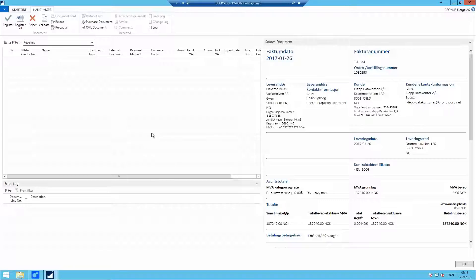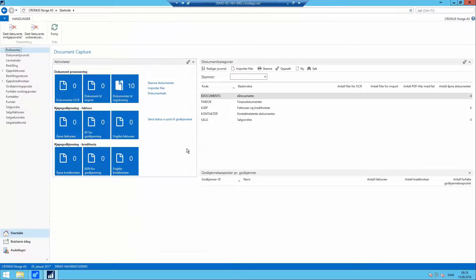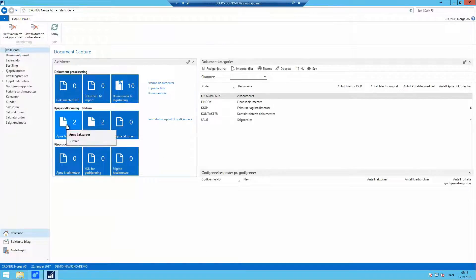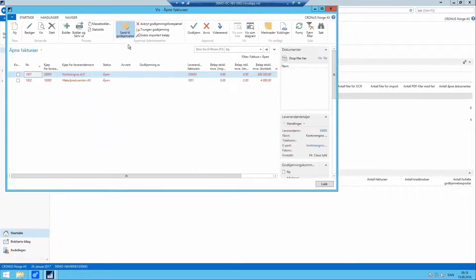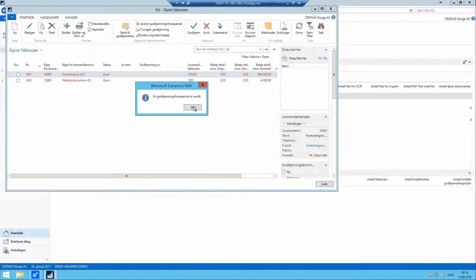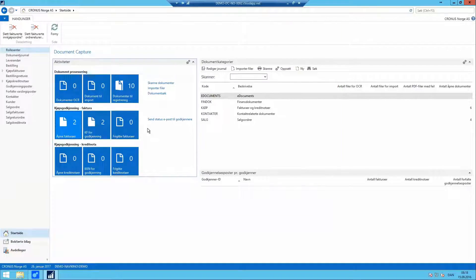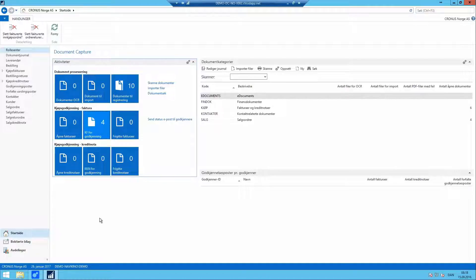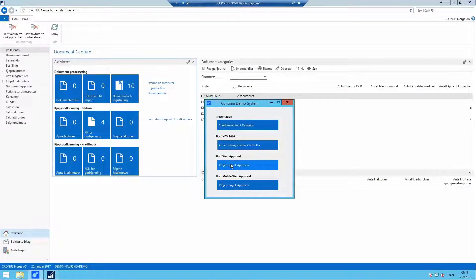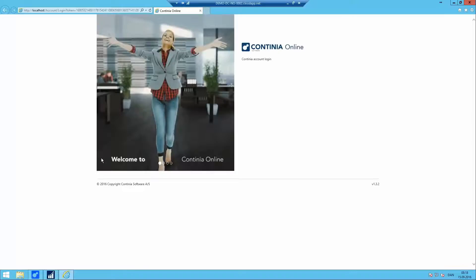So now all four documents have left e-Documents and we are now going into standard Document Capture. So let's go to the web portal and see that the documents coming in through e-Documents will be delivered to the approval web portal exactly as if they had come from Document Capture. Now we're in the same flow regardless where it came from.